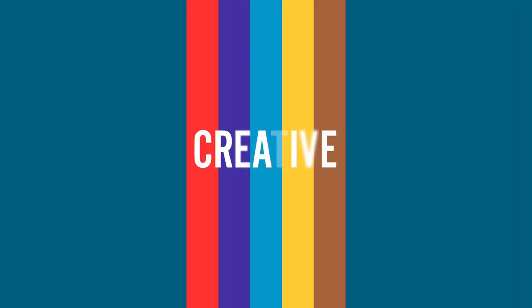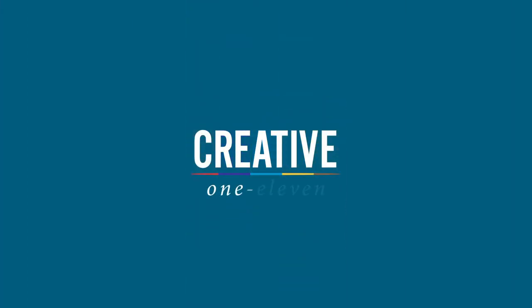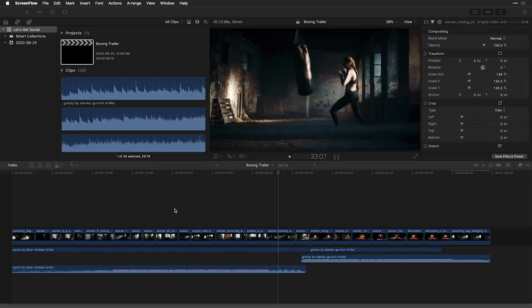Hi, this is Nick from Creative 111, and today I'm going to talk to you about a new feature in Final Cut Pro 10.4.9, and that's your ability to easily change your project and get it ready for a completely different format, such as vertical for social media with the new duplicate project as feature, as well as smart conform.